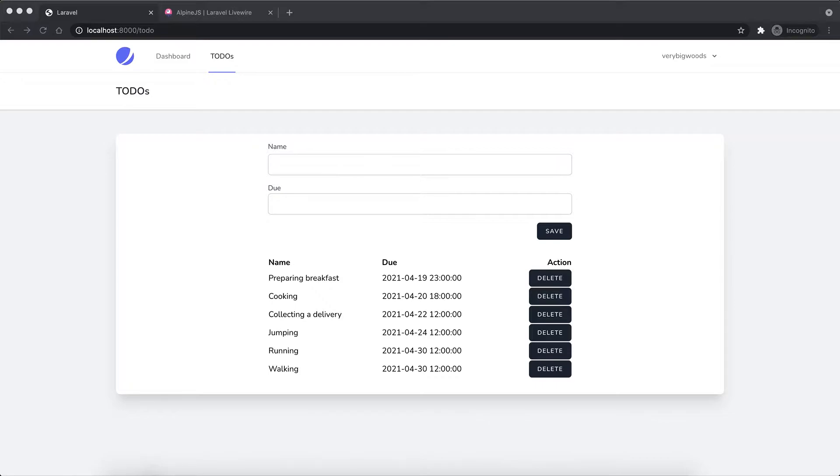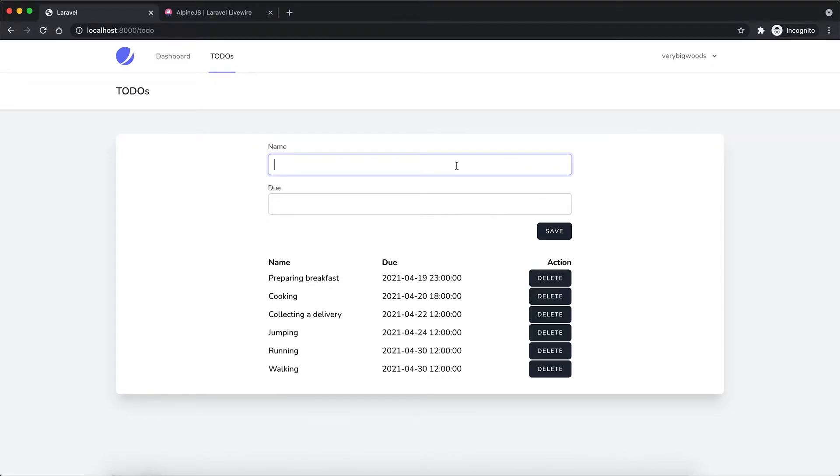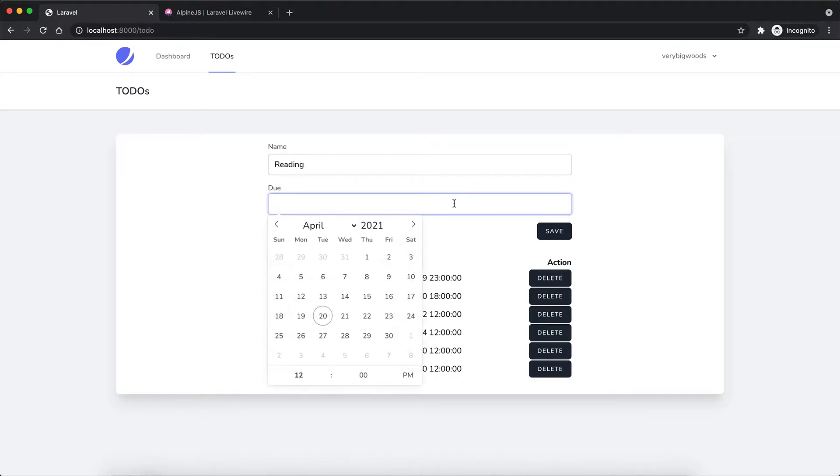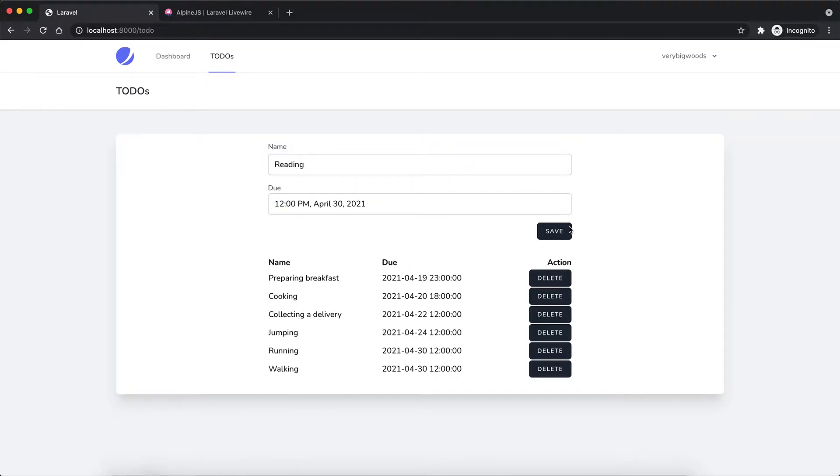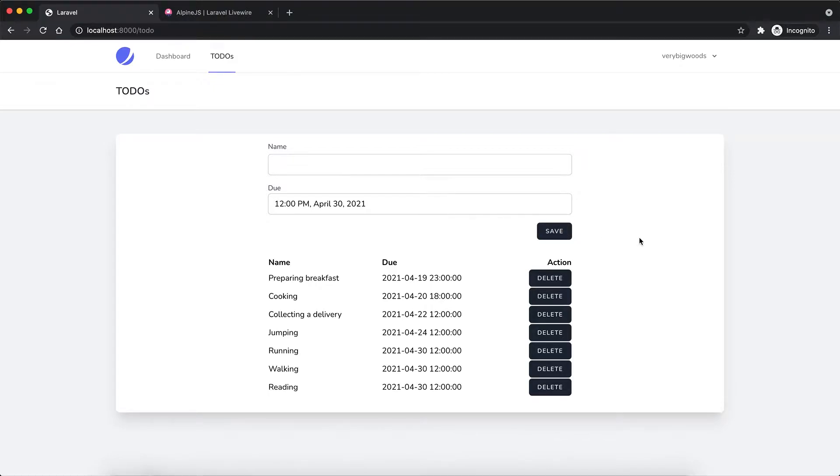Let me show you the issue. So I create a new item, reading in a random due date, save. Okay, you can see the item is saved but the due date field is not cleaned up, which is not ideal.